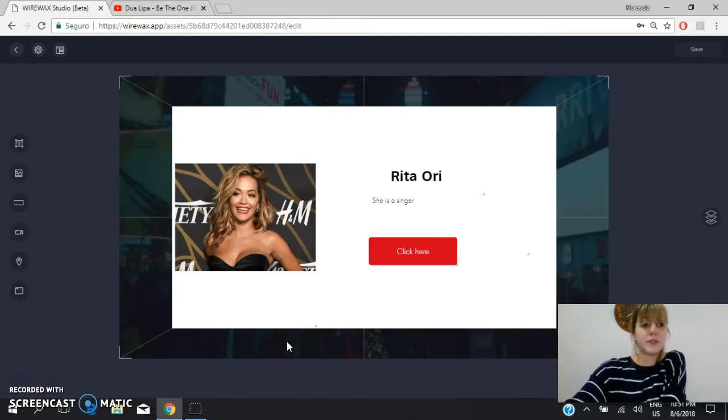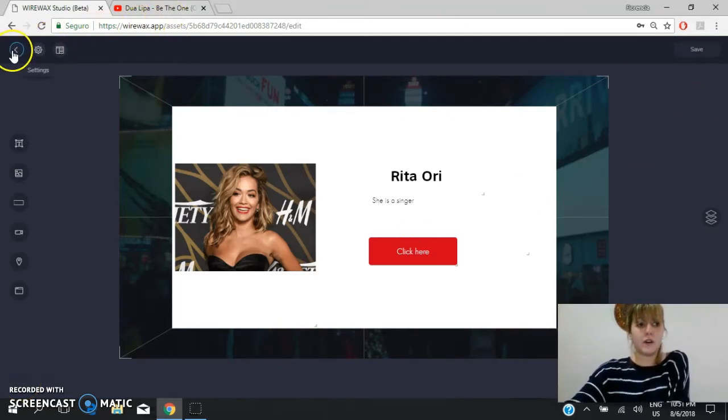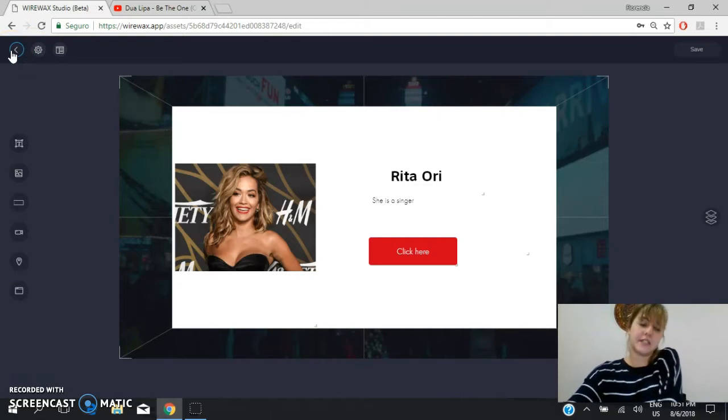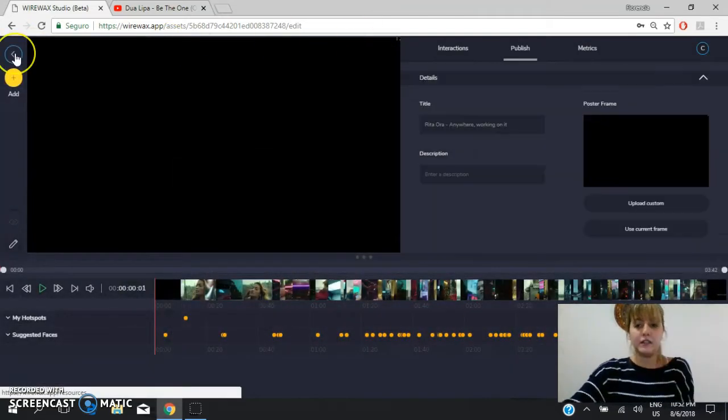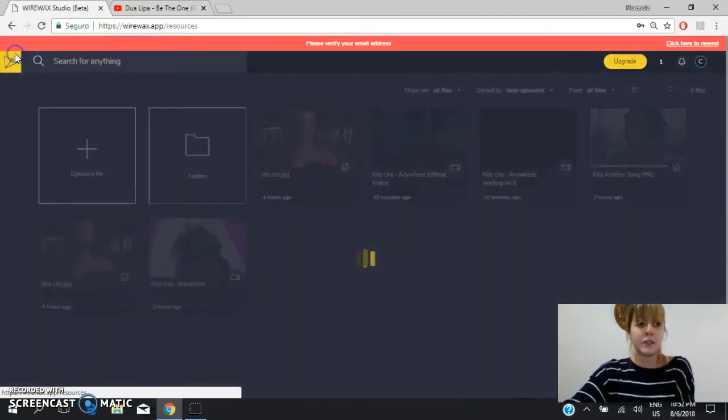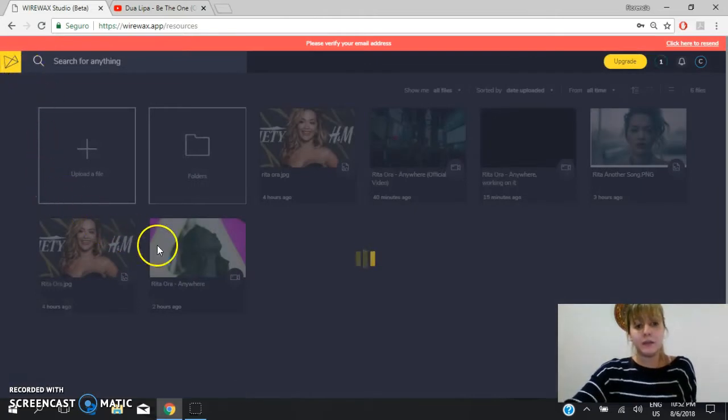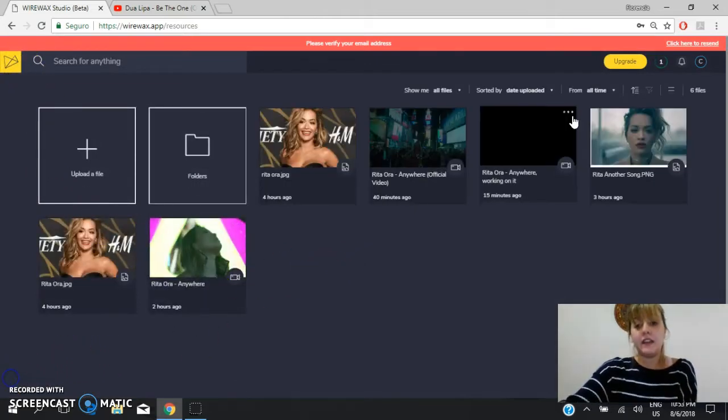Now that you are happy with your work, you go back. So we save it before, so we go back. And we go back again to the main page. Here it is.